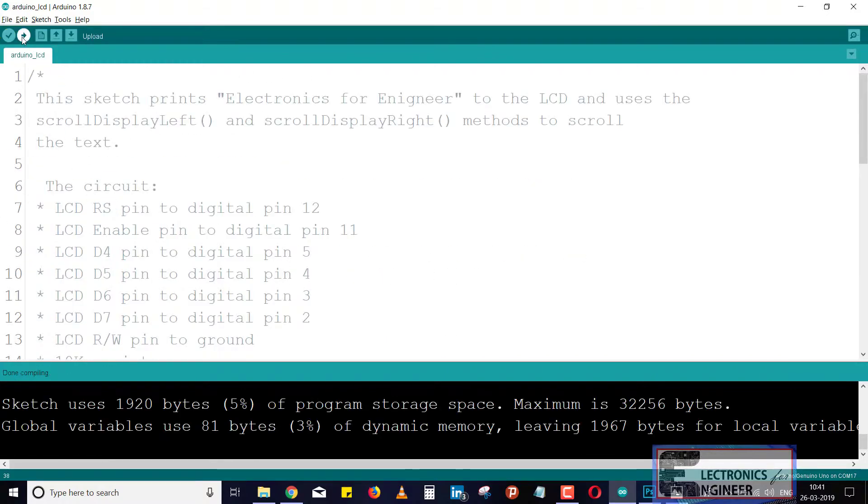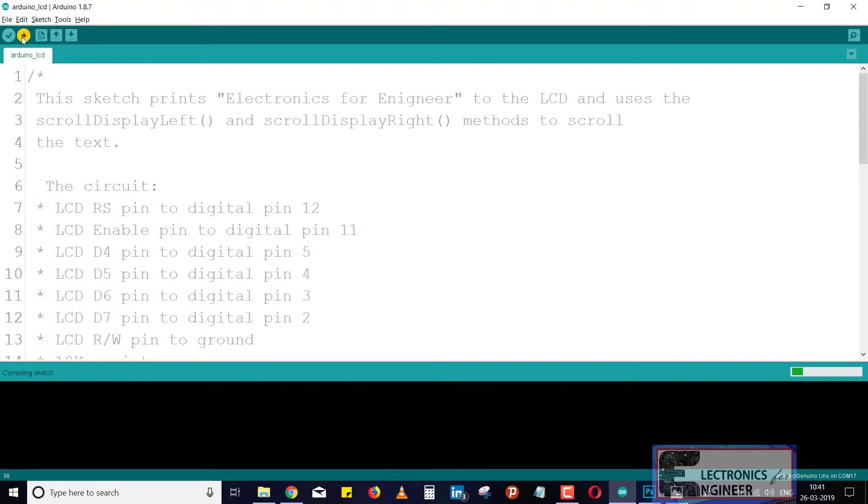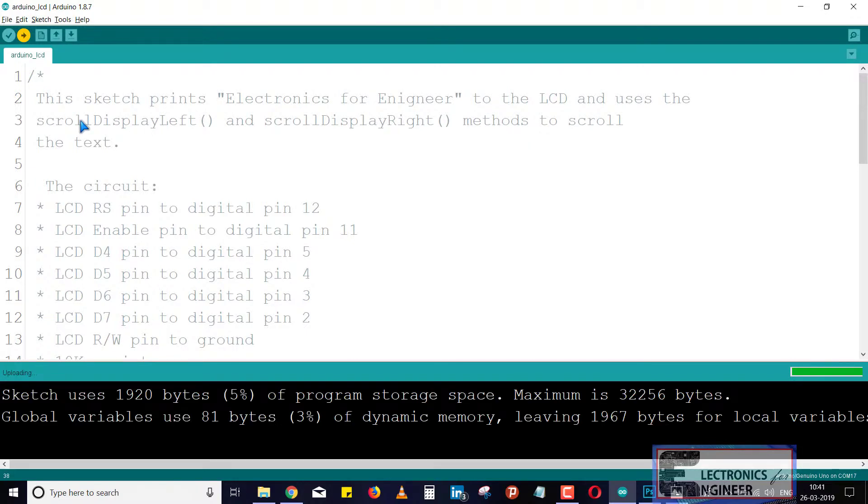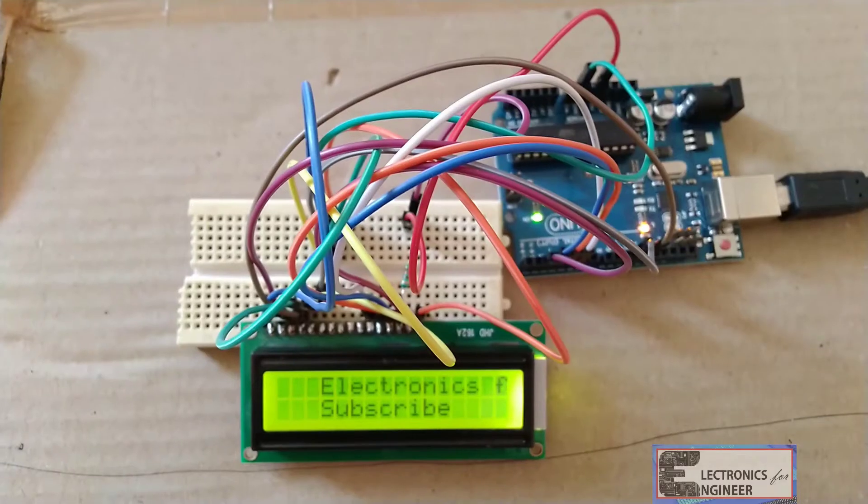After compiling, now just click on the upload. At that time your Arduino board will blink. Now we will see the output.